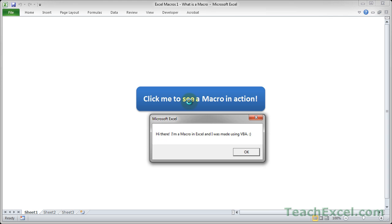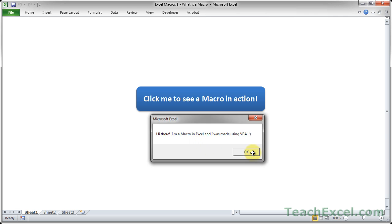Hi there, I'm a macro in Excel and I was made using VBA. This is a very simple macro. I hit OK and it goes away.